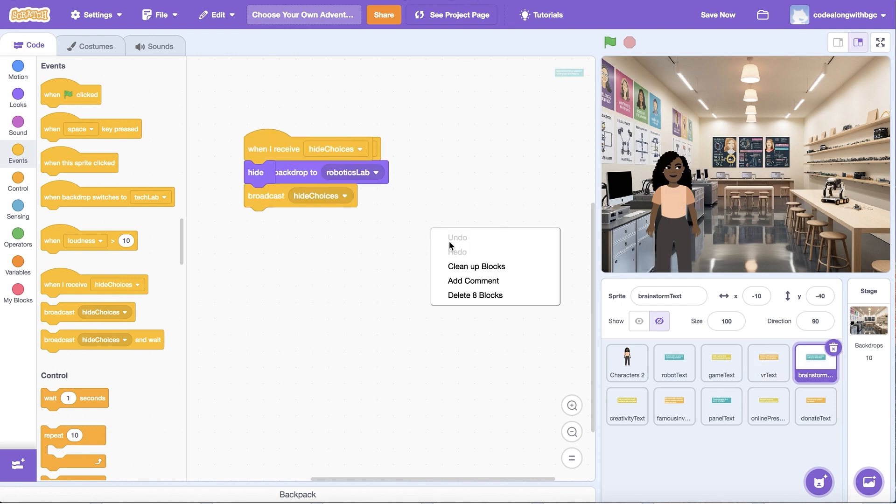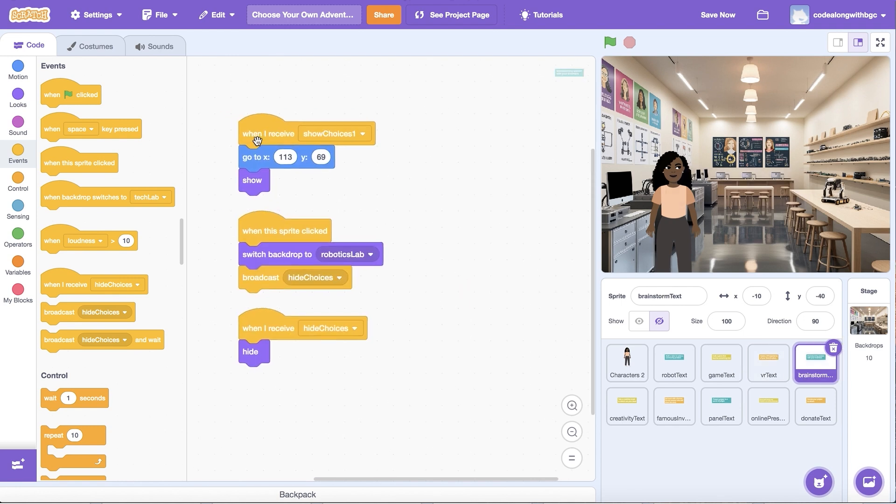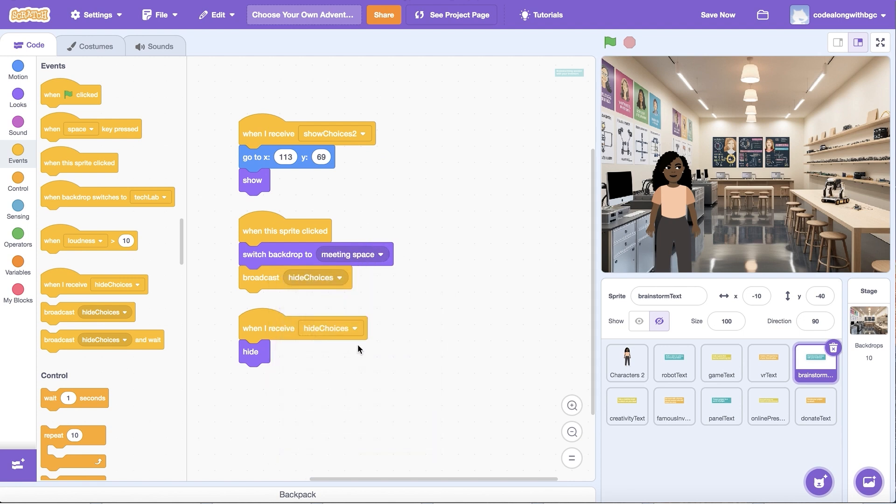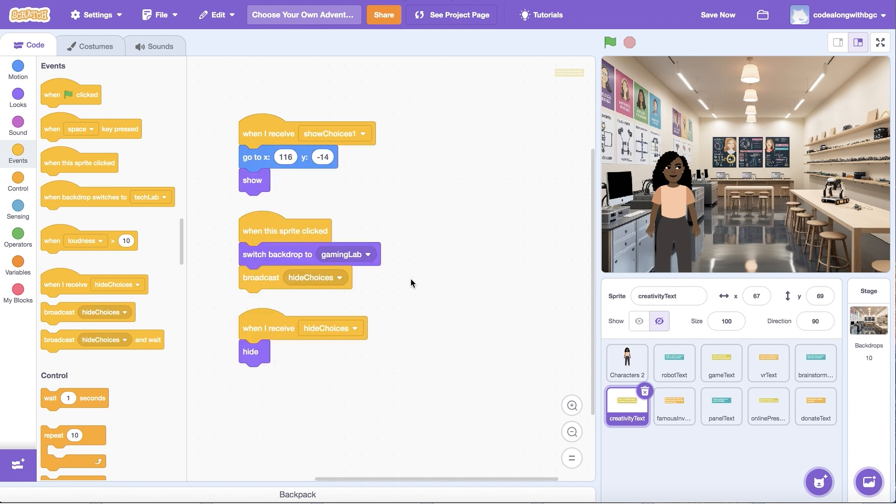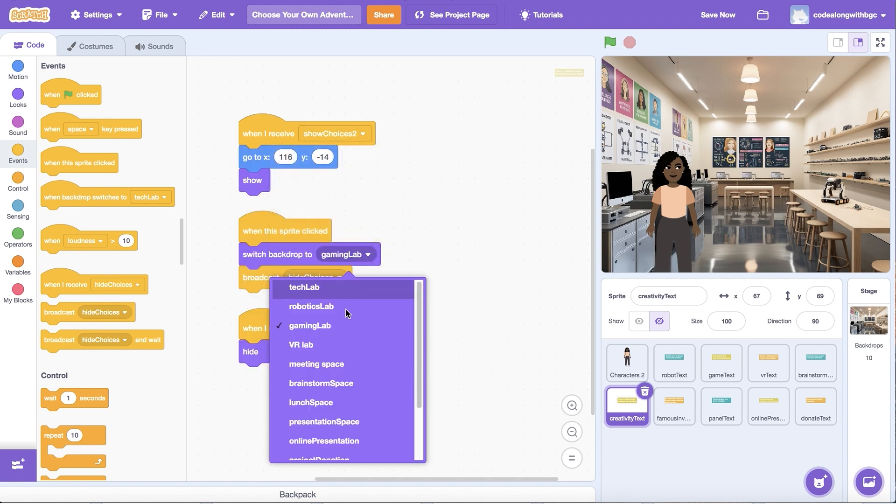This time, I'm going to update the message in the When I Received block to Show Choices Two, then update the background to match the choice Meet With Others image. I'm going to repeat this for the other two scene options and test my code to make sure everything is working properly.